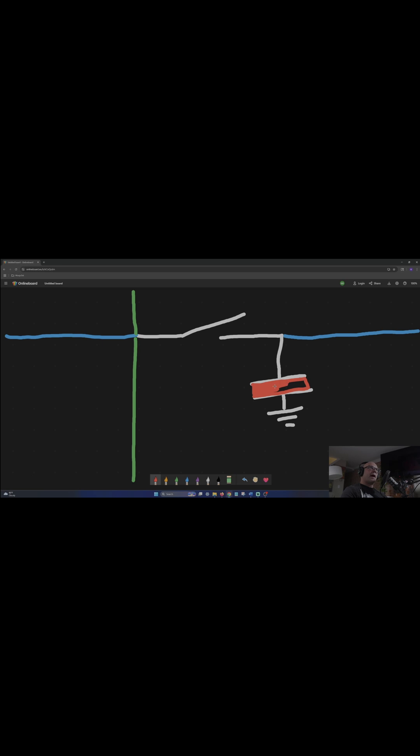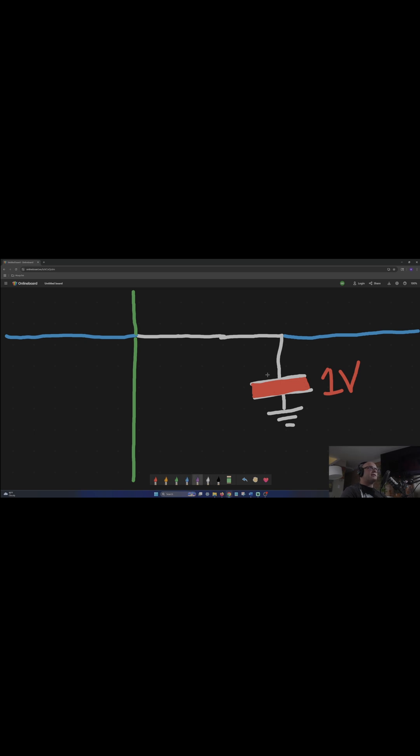This capacitor is holding 1 volt. At this point, the word line is asserted, which means this transistor is closed. This voltage then is now flowing from the capacitor over to the bit line.